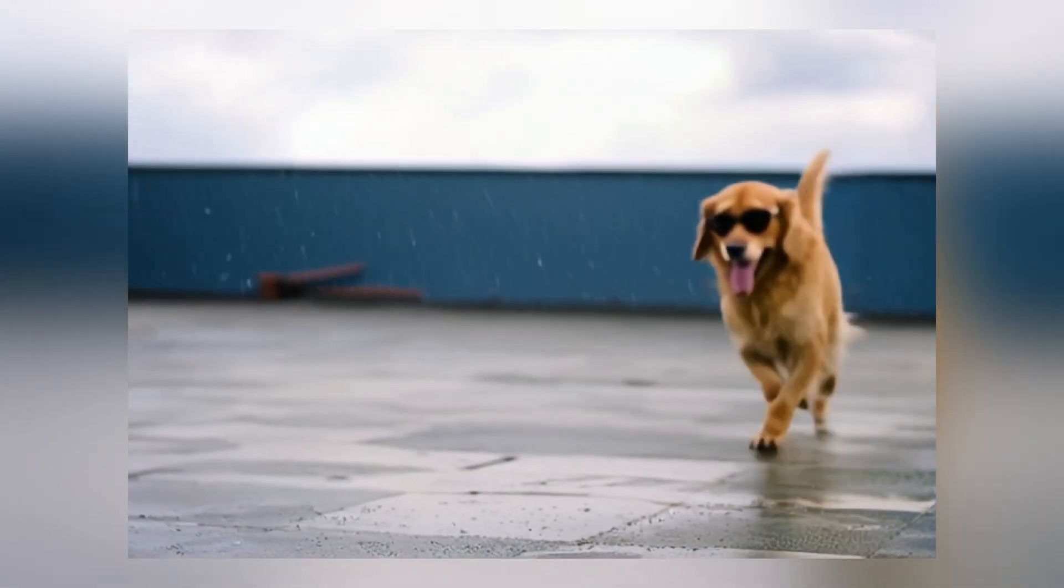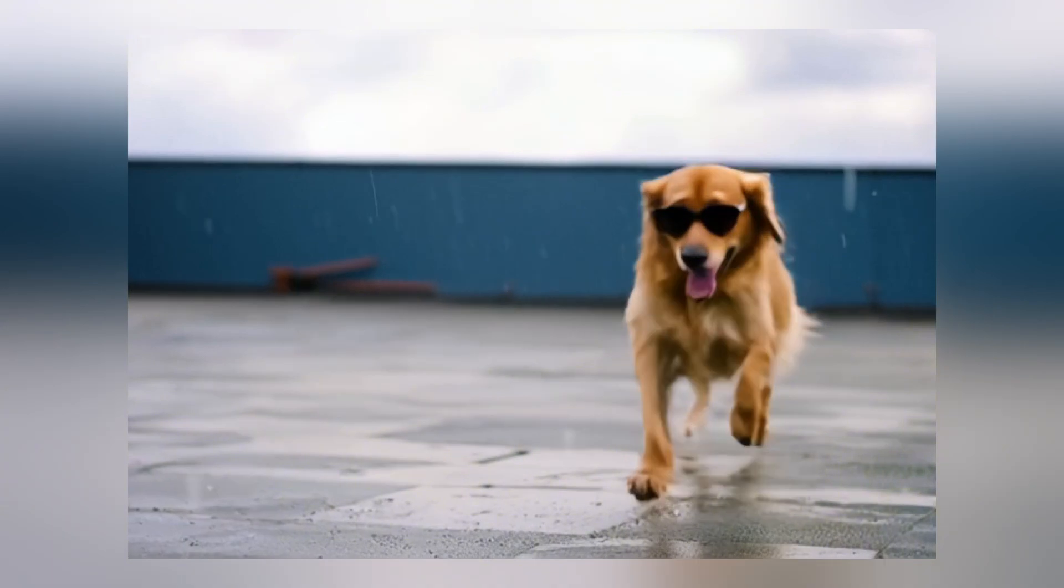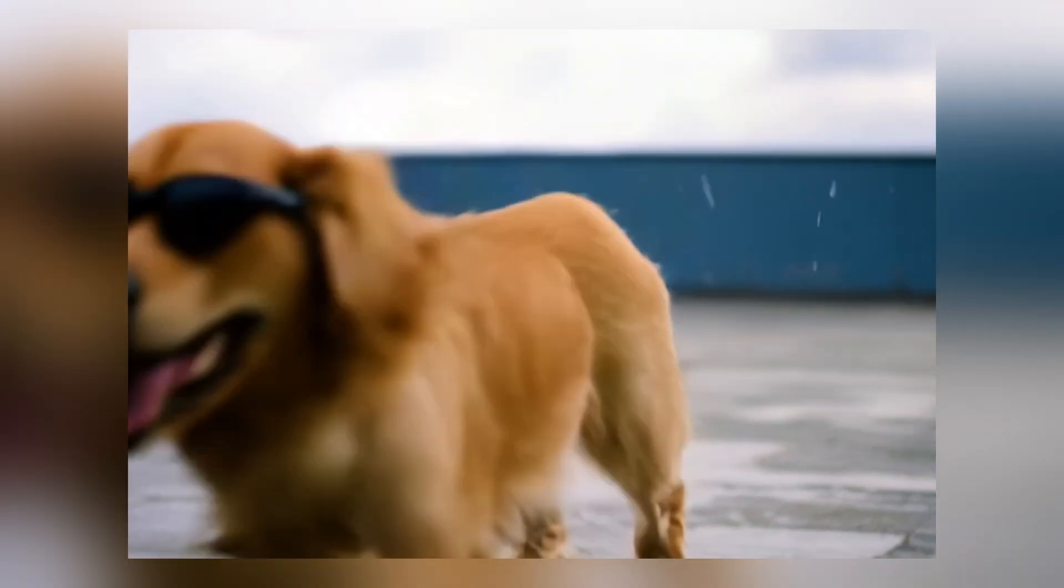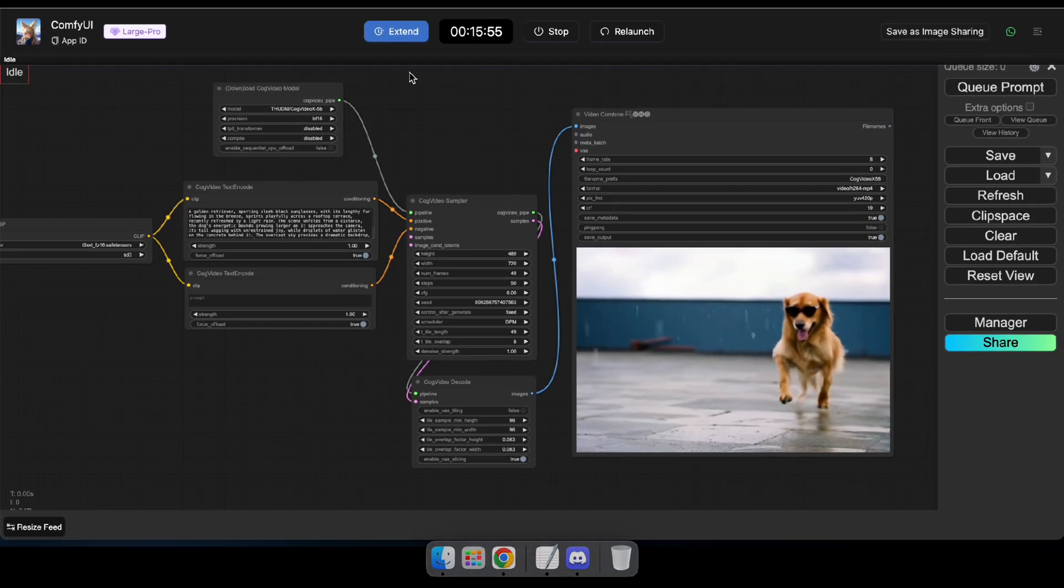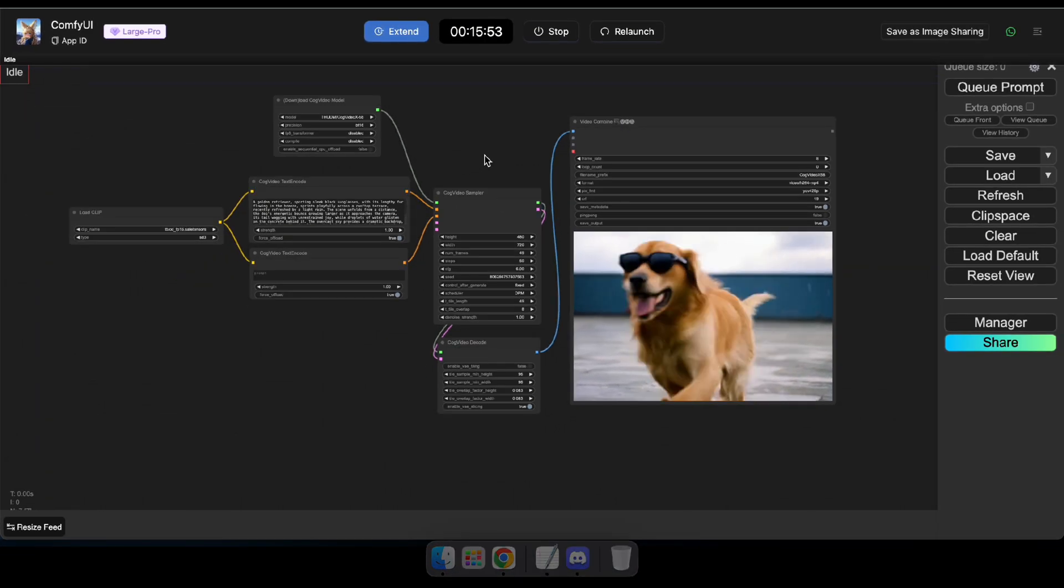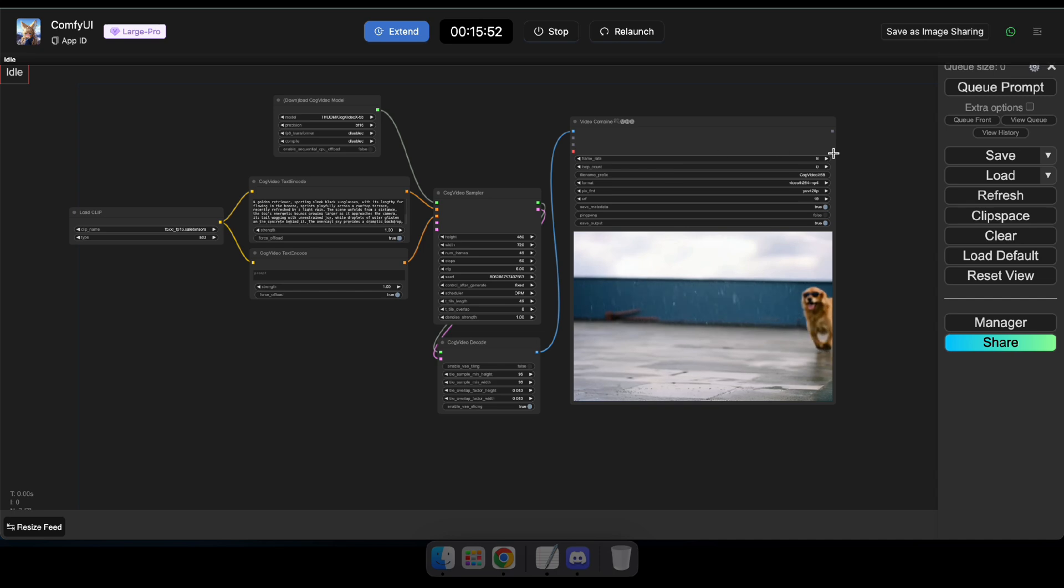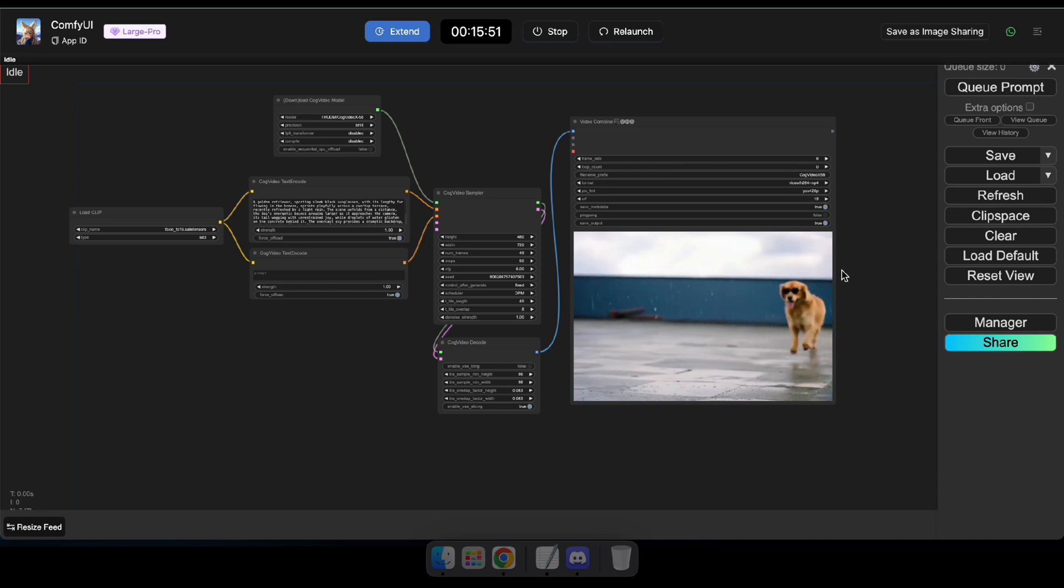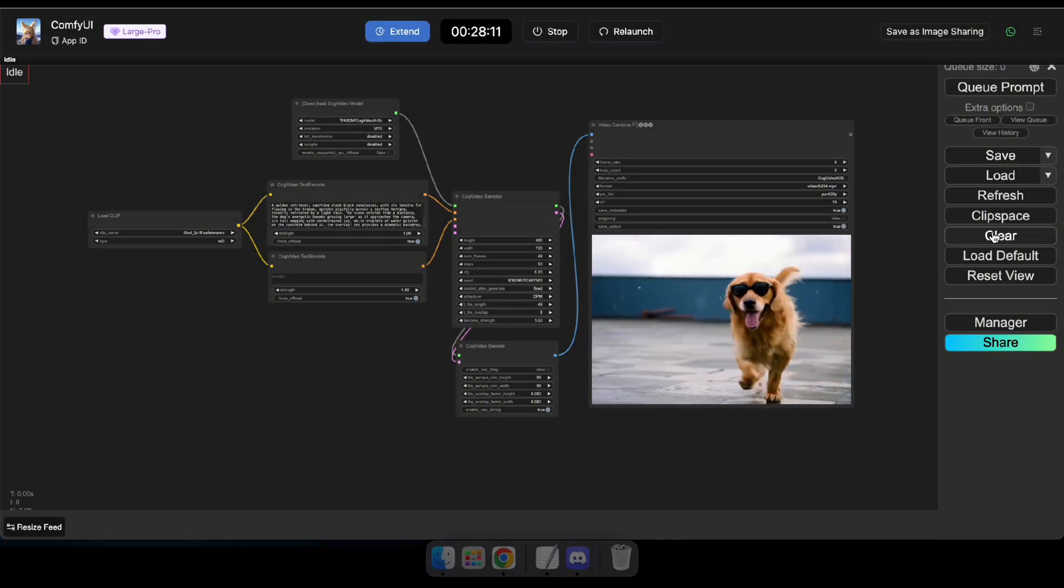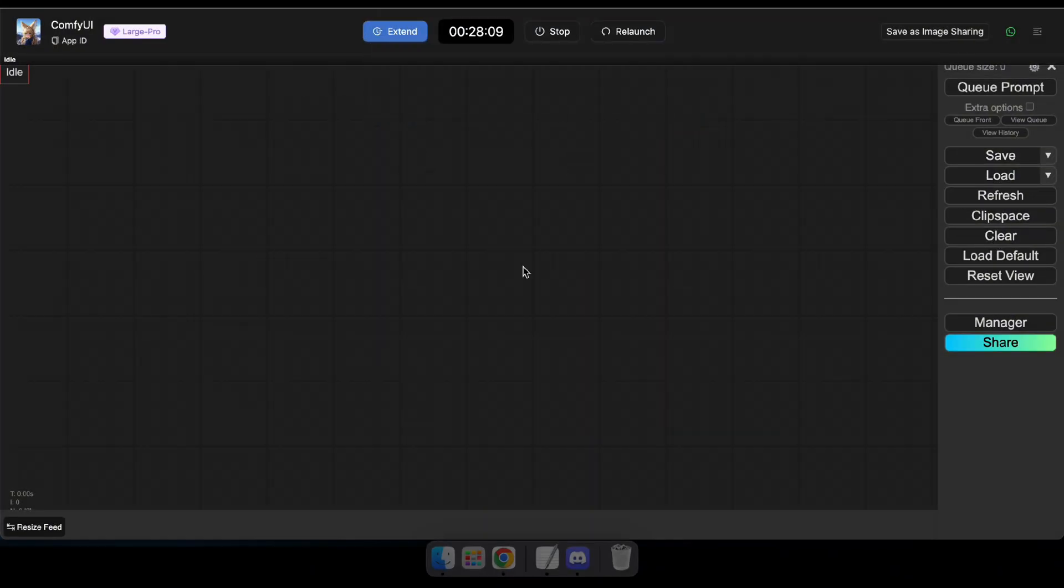Perfect, right? You might notice some frame drops, but don't worry. I'll guide you on how to upscale videos as well. Now, let's move on and see how to do Image to Video using CogVideo. To do that, clear the current workflow and load the Image to Video workflow.